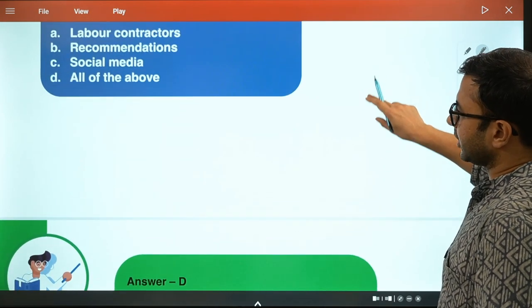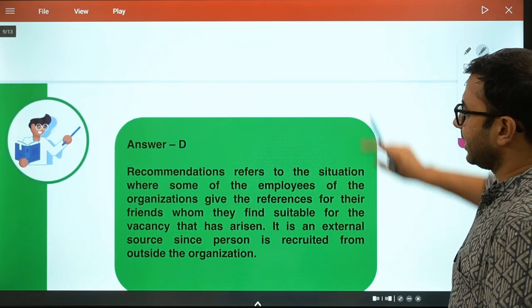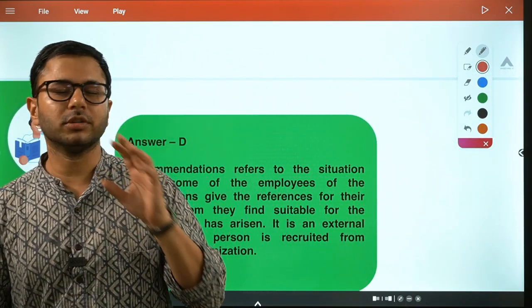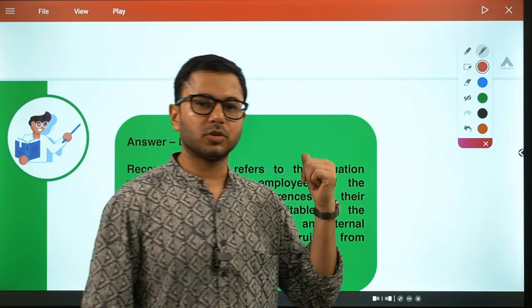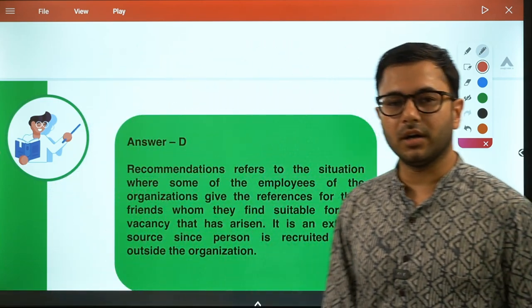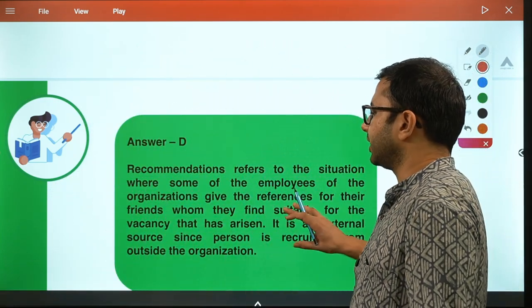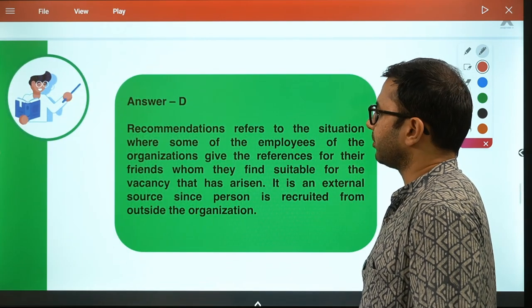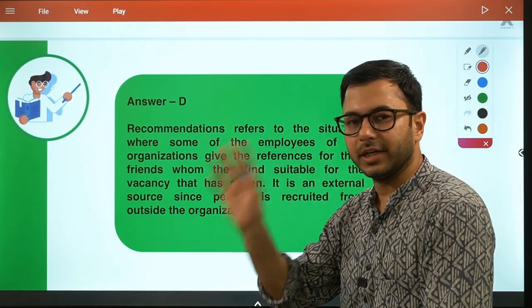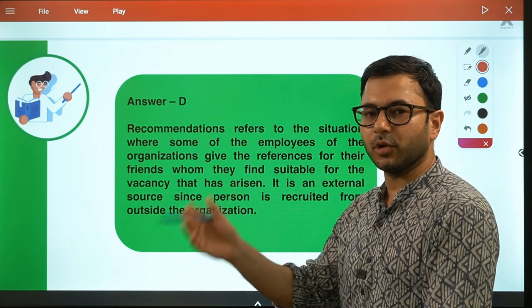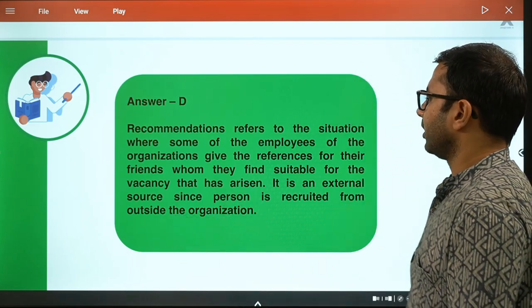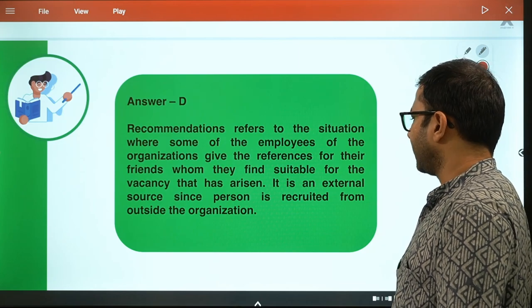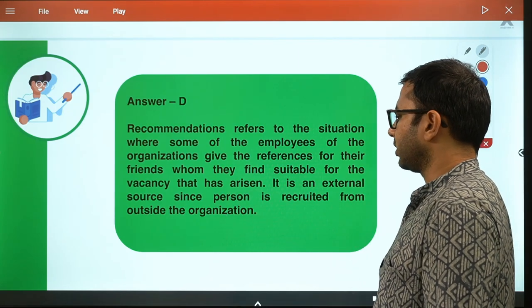The answer is given as D. Recommendation refers to a situation where some of the employees of the organization give a reference for their friends whom they find suitable. However, this person is recruited from outside the organization, so it is an external source.